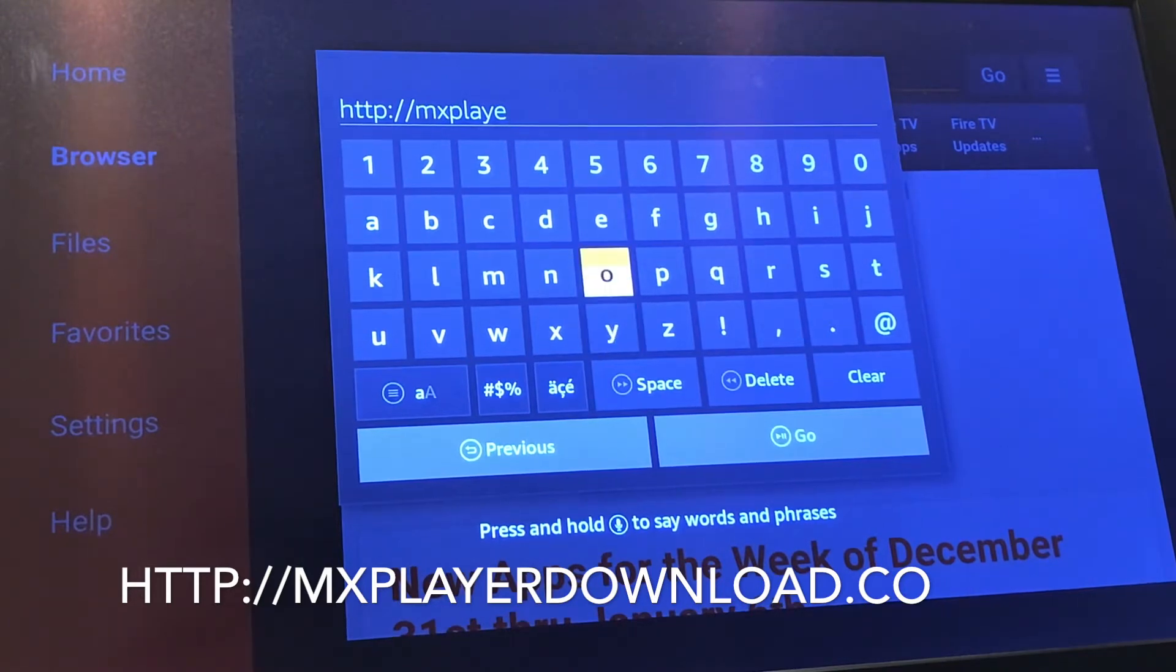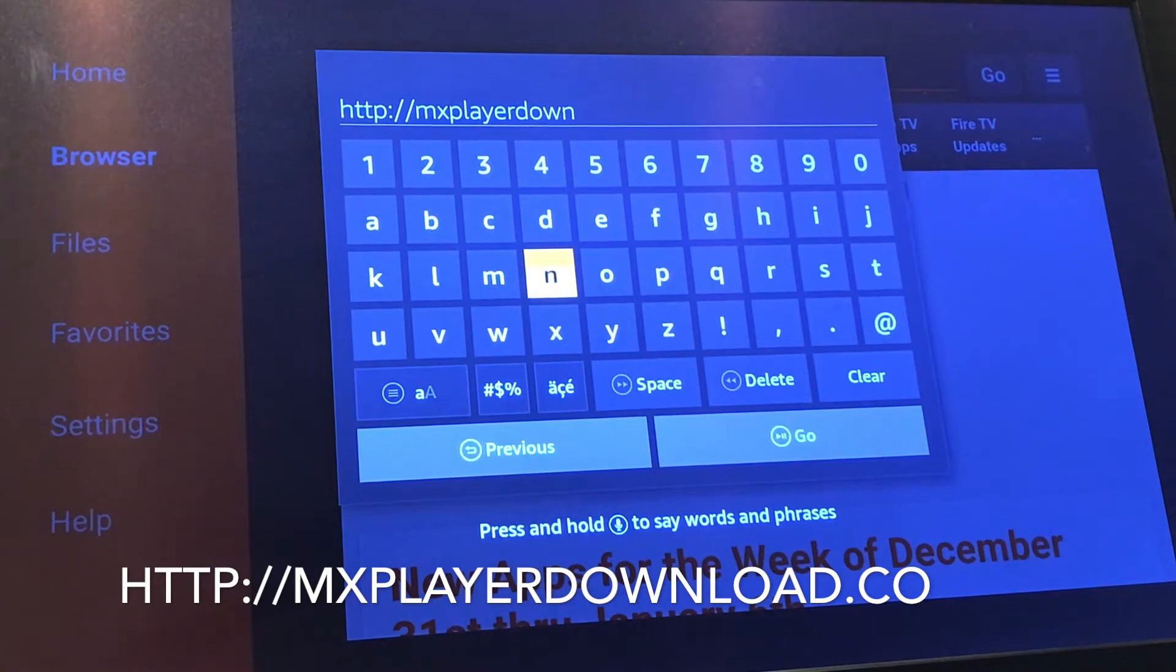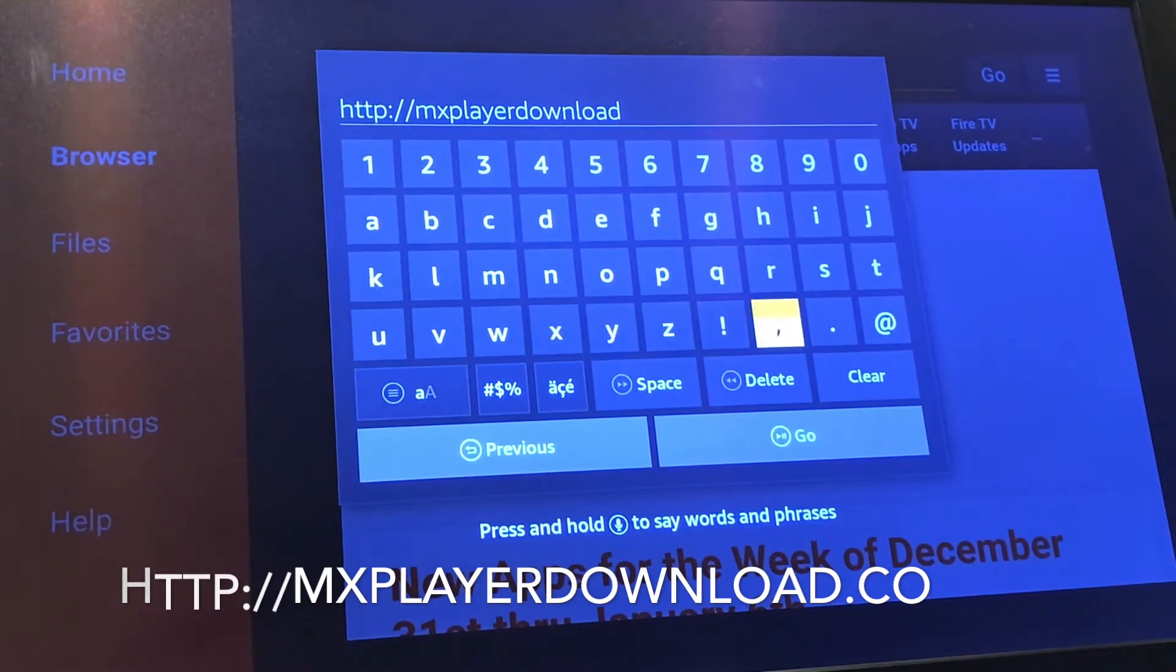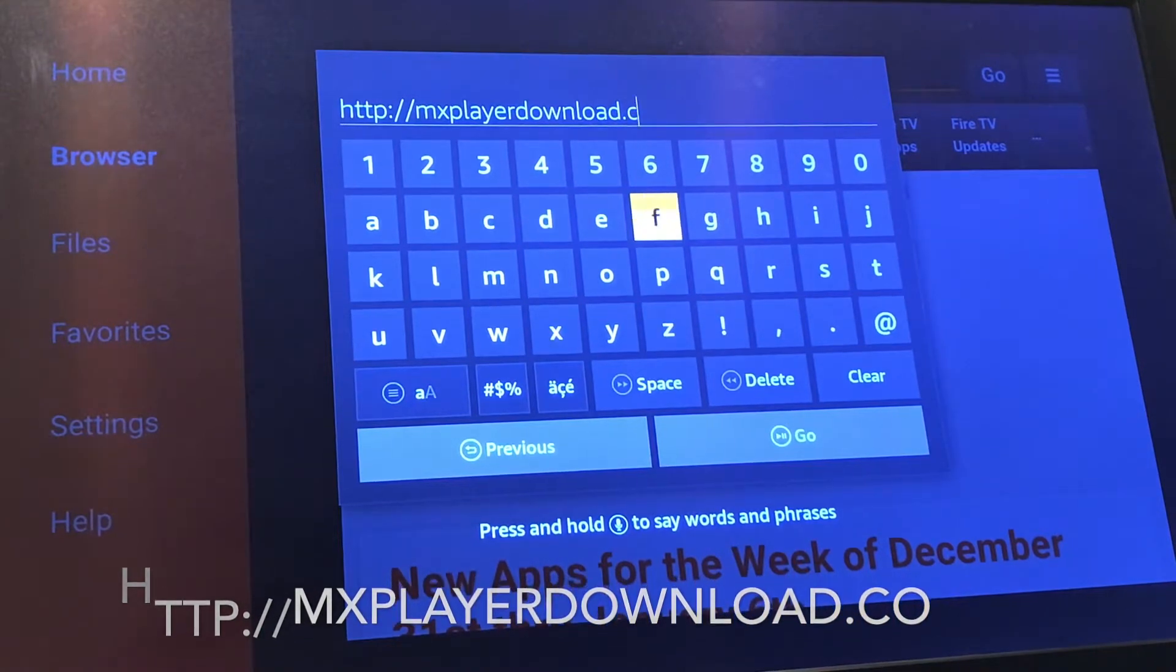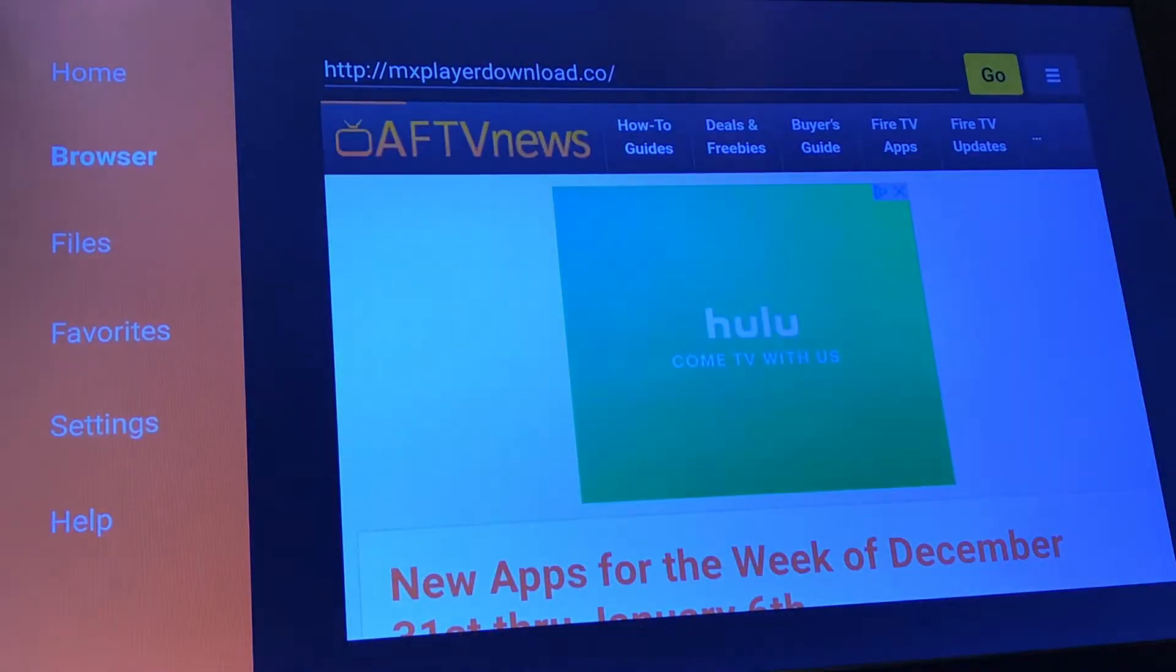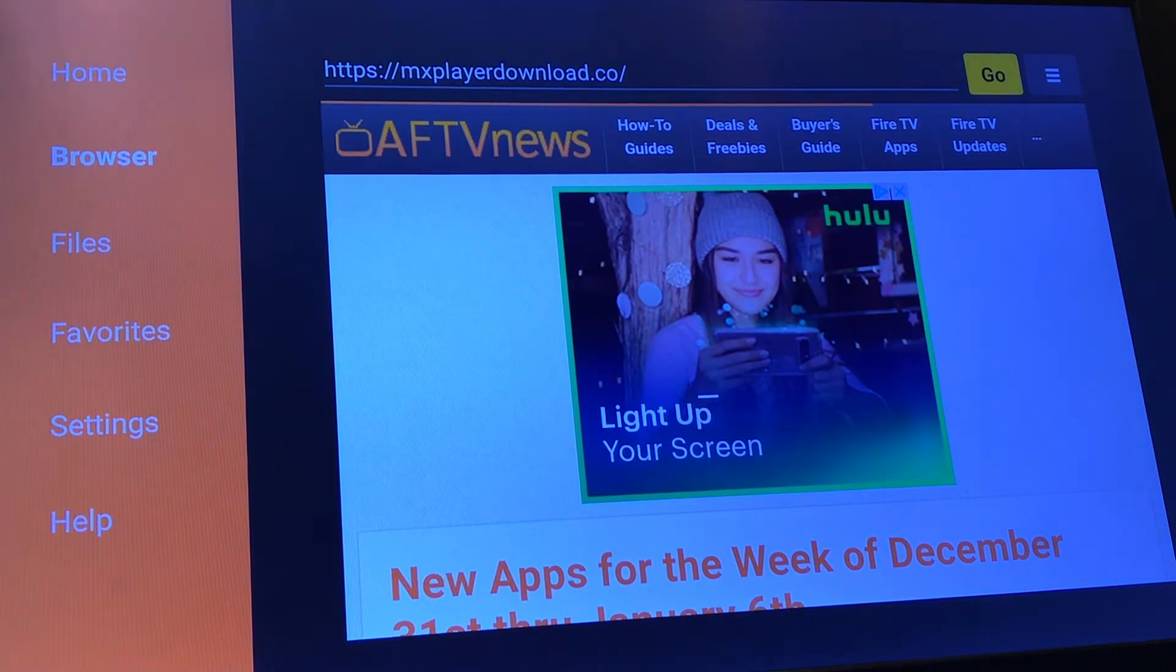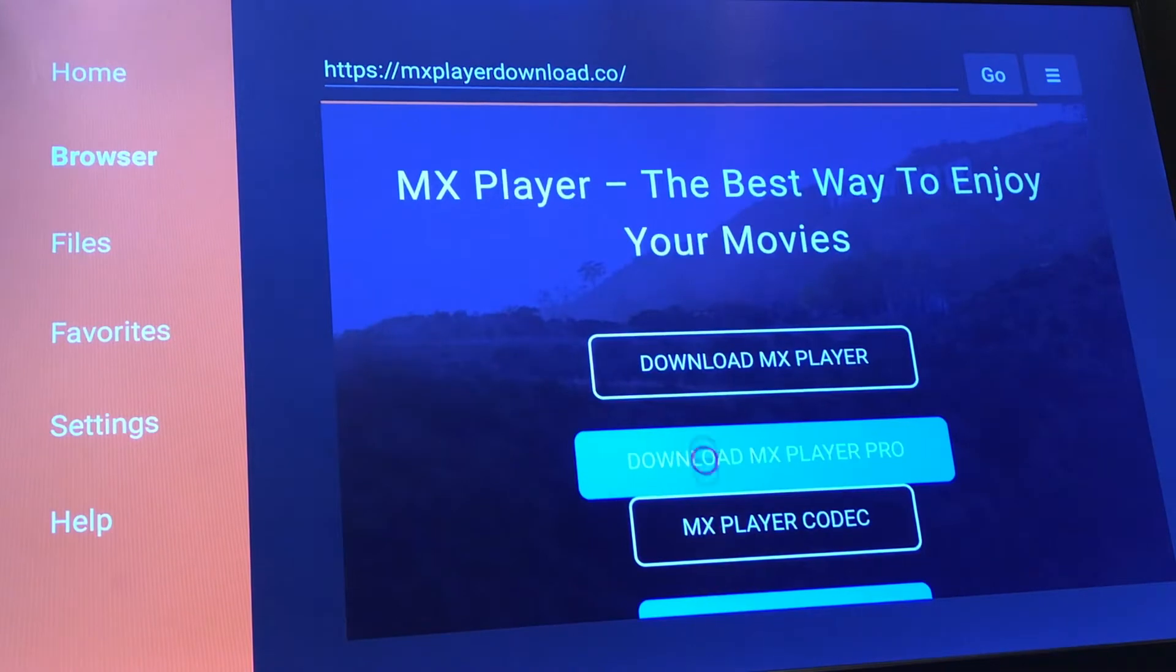You're typing in this address for the MX player. You're going to download it before downloading the Terrarium APK. Doing so before you install the application will make the process easier and quicker, so you won't have to do so once you install the APK for Terrarium. Once you type it in, you're going to hit go. It's going to bring up the site here. You're going to go to download MX player. Be sure not to press that blue on there.